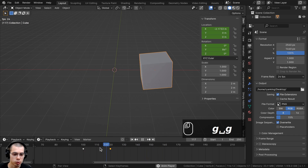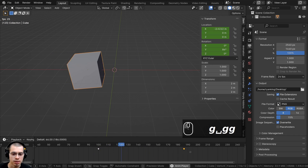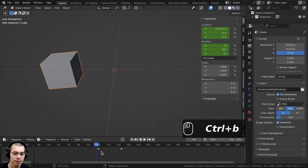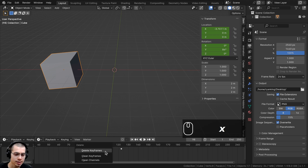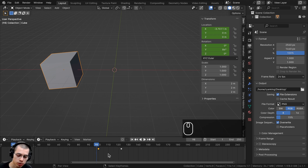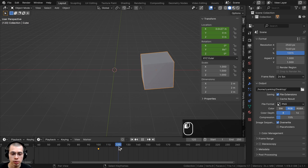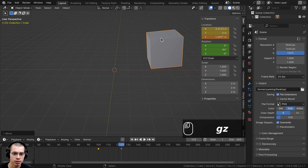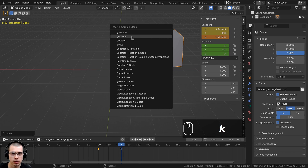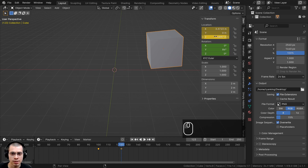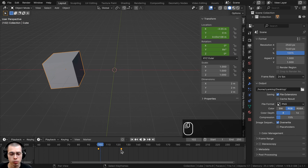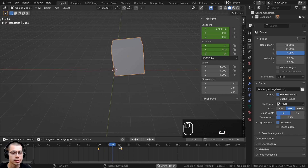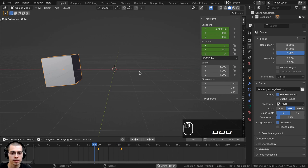By moving keyframes closer together, the animation goes much faster — for example, only 20 frames between keyframes instead of 100. To delete a keyframe, select it and hit the X key or the Delete key. To override a keyframe, go to the exact position where it is, move the cube to a different position, press K, and insert Location again — this replaces the previous keyframe with the new one.